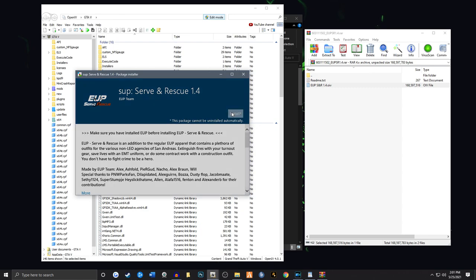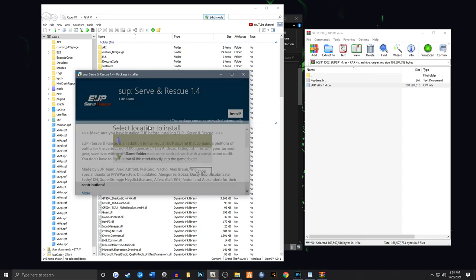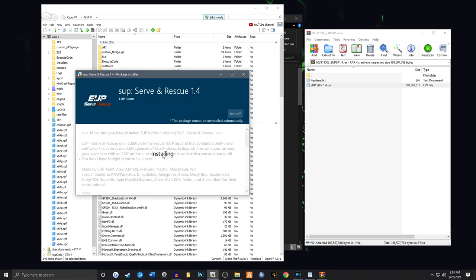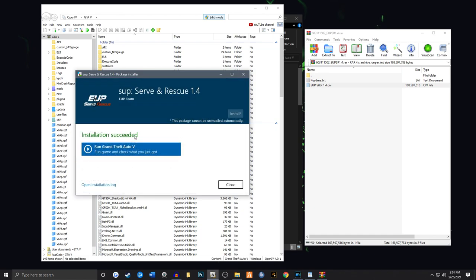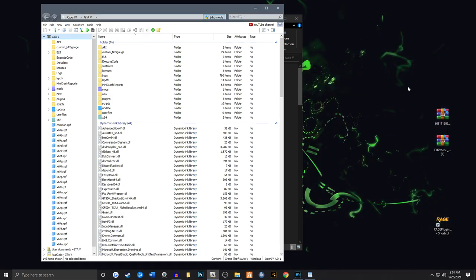Click on Install. And once again, it has to go into your Mods folder. If you go into Game Folder, it's going to corrupt your game. Mods folder. And then go to Install. Installation succeeded. We're going to go to Close. And we are now done with this. And we are done with OpenIV.